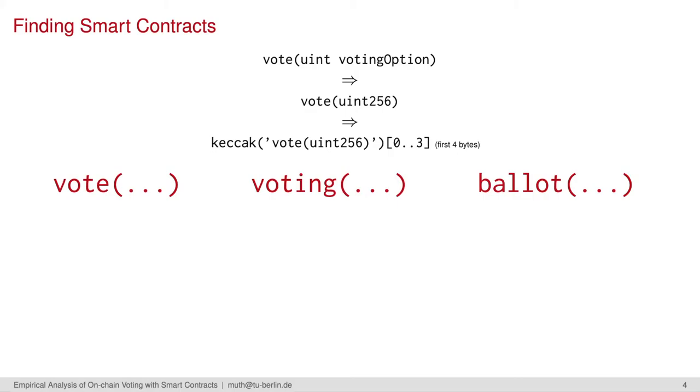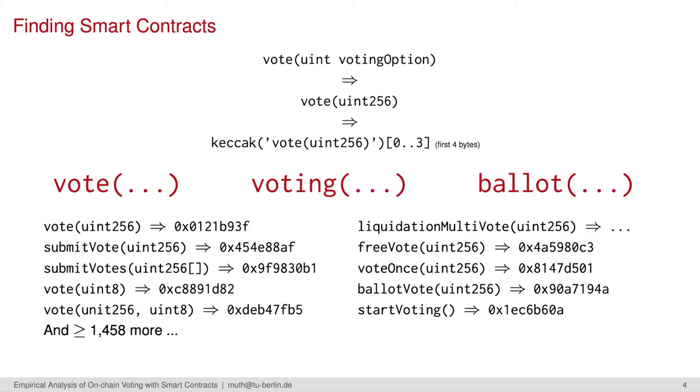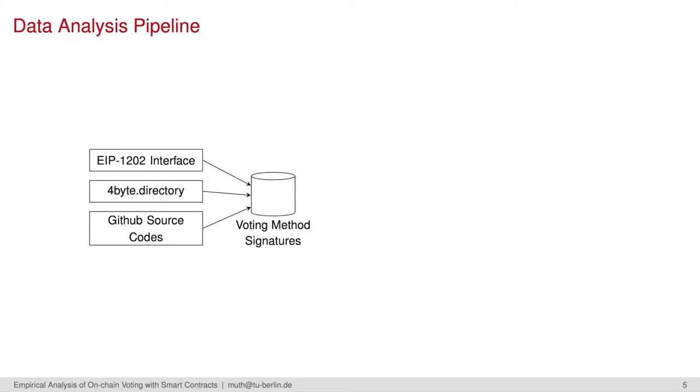We therefore collected all kinds of function signatures beforehand. We searched for functions whose names contained voting, vote, or ballot. As a result, we ended up with about 1,500 signatures. We generated the signatures based on the EIP-1202, which provides a standardized interface for votings. We also queried signatures from the 4-byte directory that offers a public database with known signature to hash mappings. We also searched for smart contract implementations on GitHub manually.